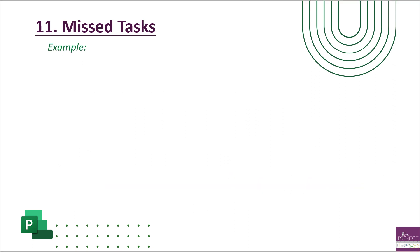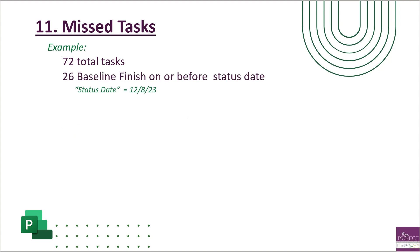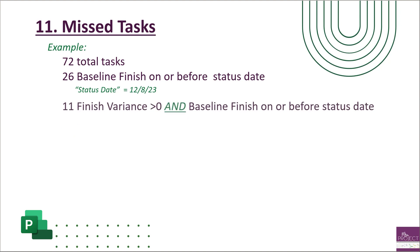A simple way to calculate this: we have 72 total tasks in our IMS. When we filter on the baseline finish, we're looking for a status date that is on or before December 8th, and we found 26 tasks fall into that category. How much of those 26 also have a finish variance greater than zero? We have 11 tasks that have a finish variance greater than zero and a baseline finish on or before our status date of December 8th. So we calculate that by saying 11 divided by 26 is 0.42 - that's 42%. That means we've missed almost half of our original dates. We're falling behind.